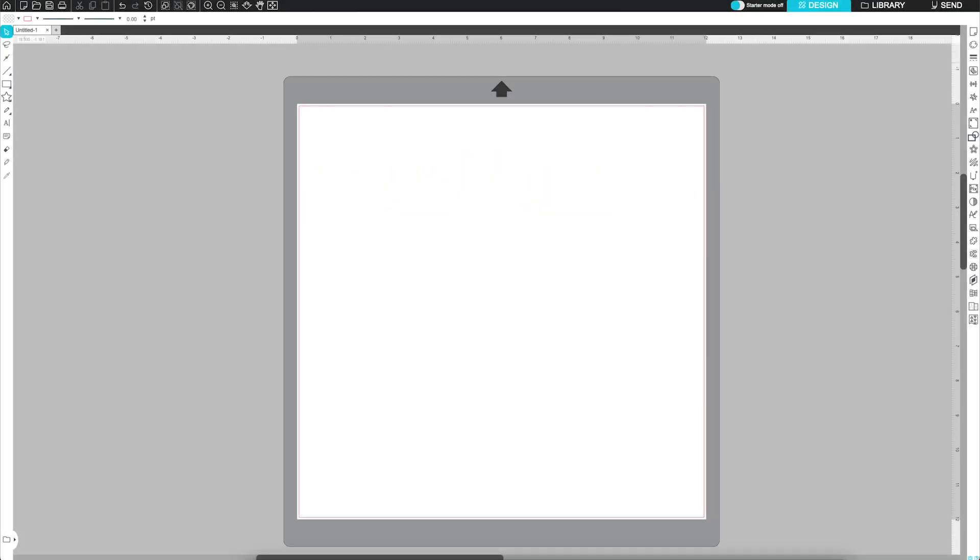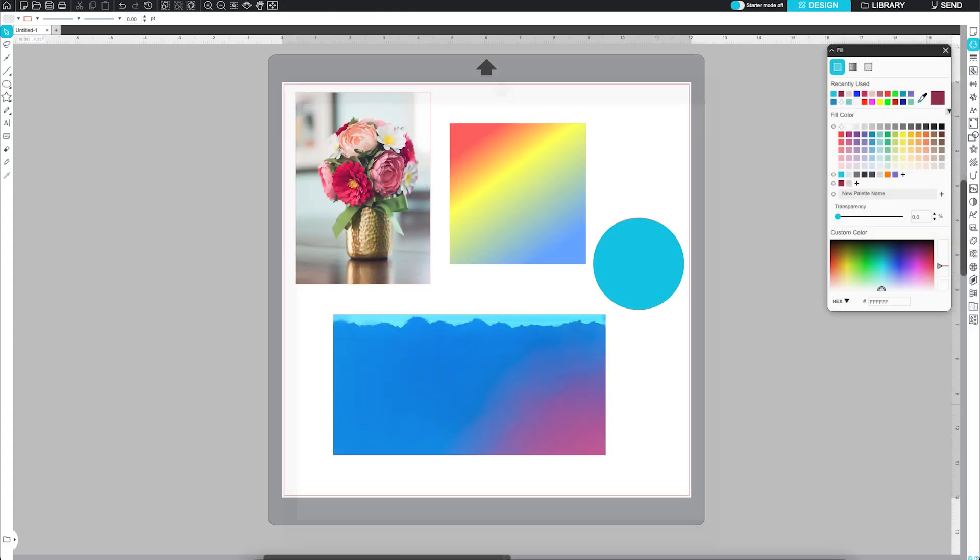Welcome back to Silhouette Studio 5. In this video, we're diving into the Fill Panel, your go-to tool for adding color, gradients, and patterns to your designs.